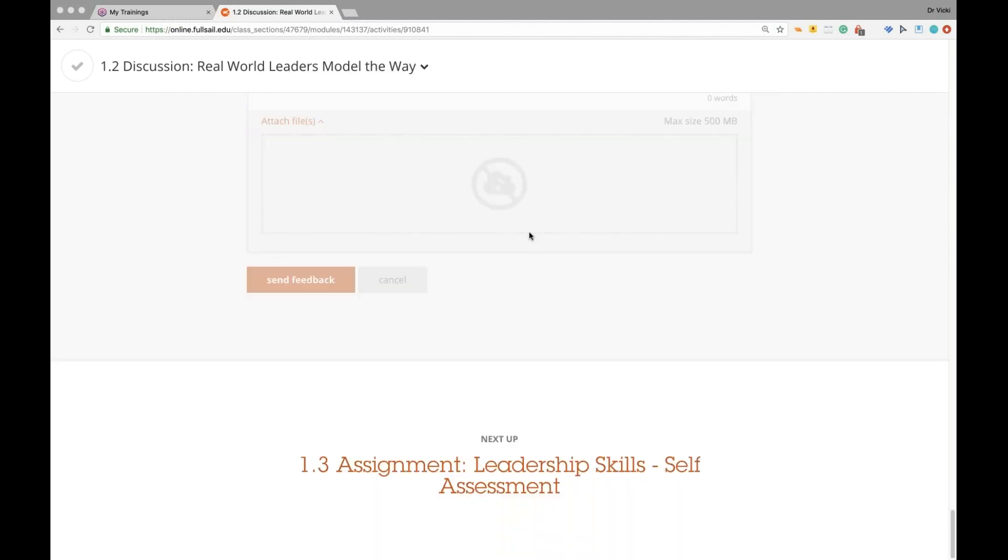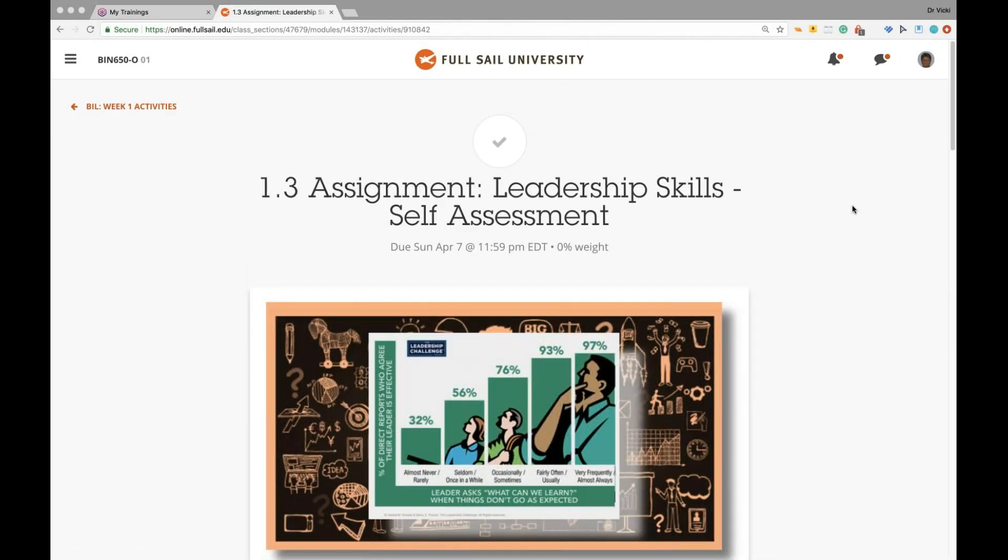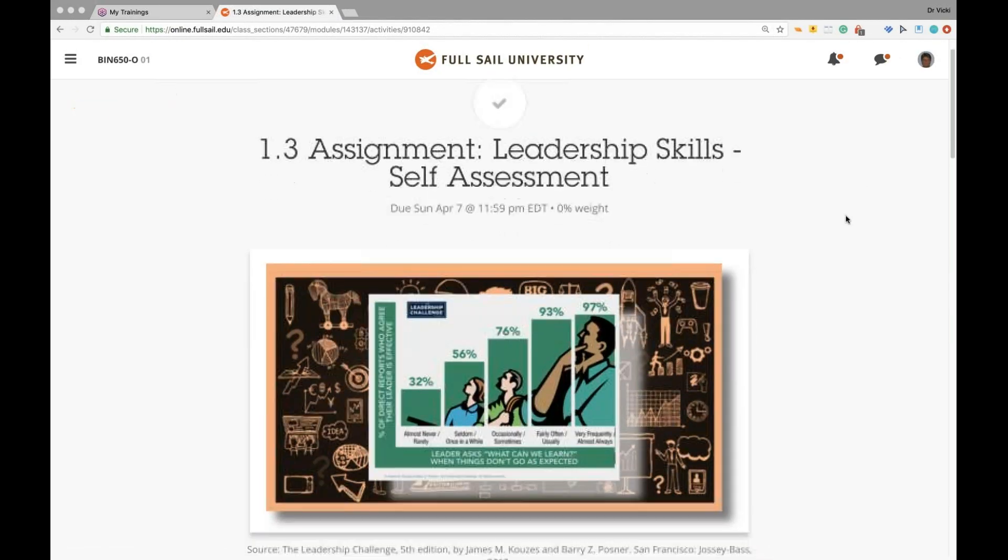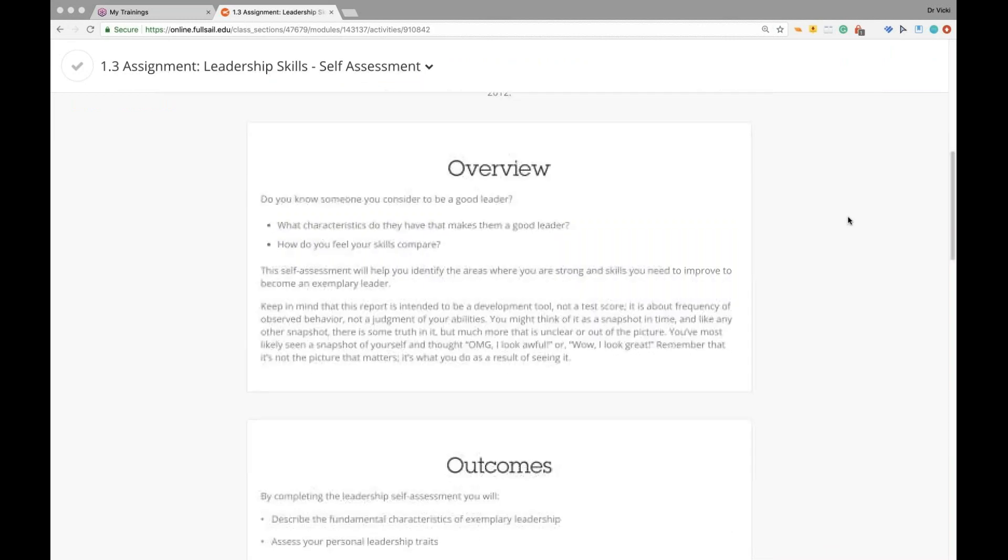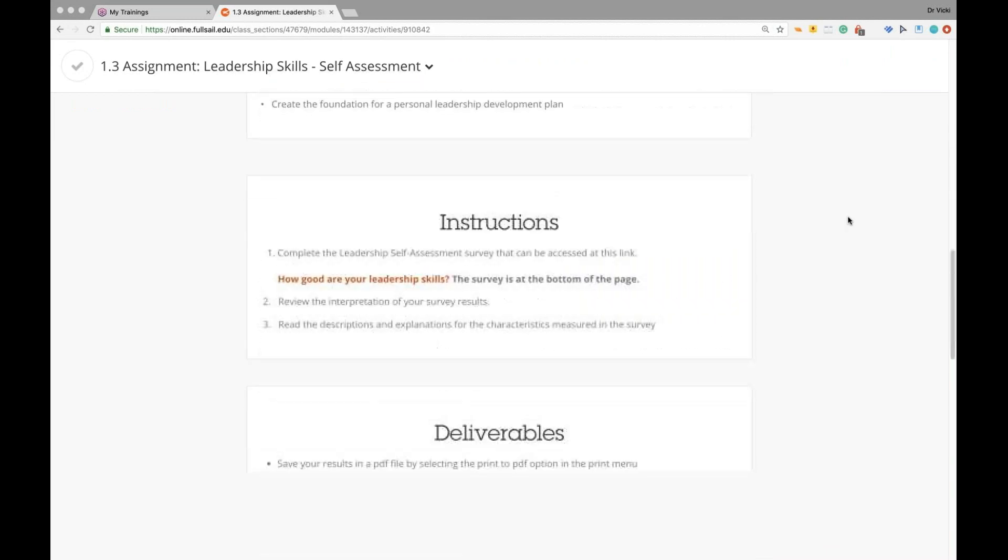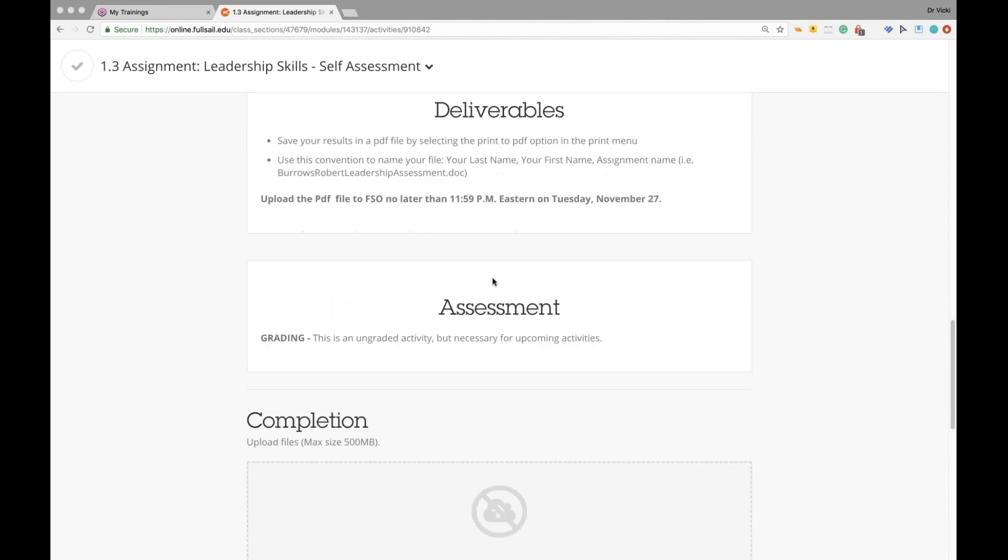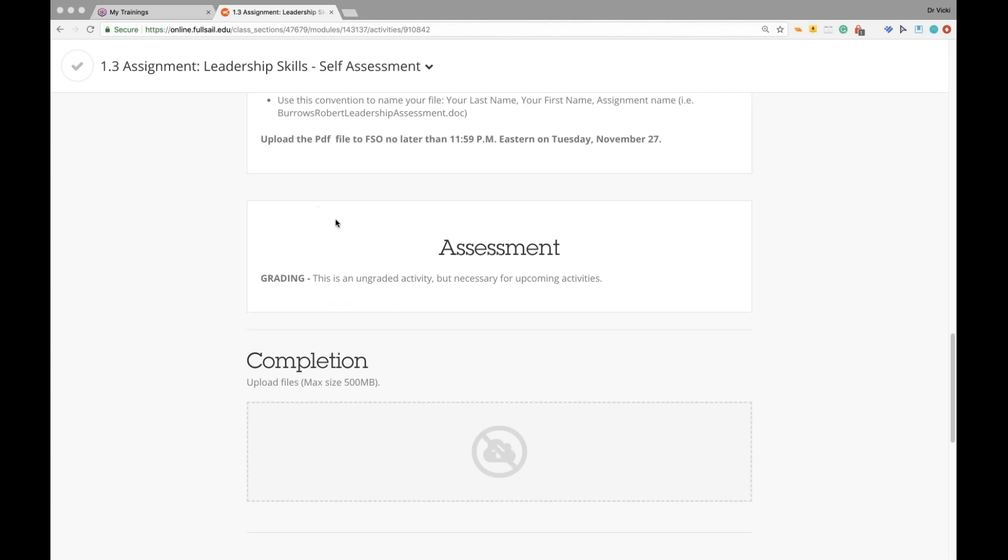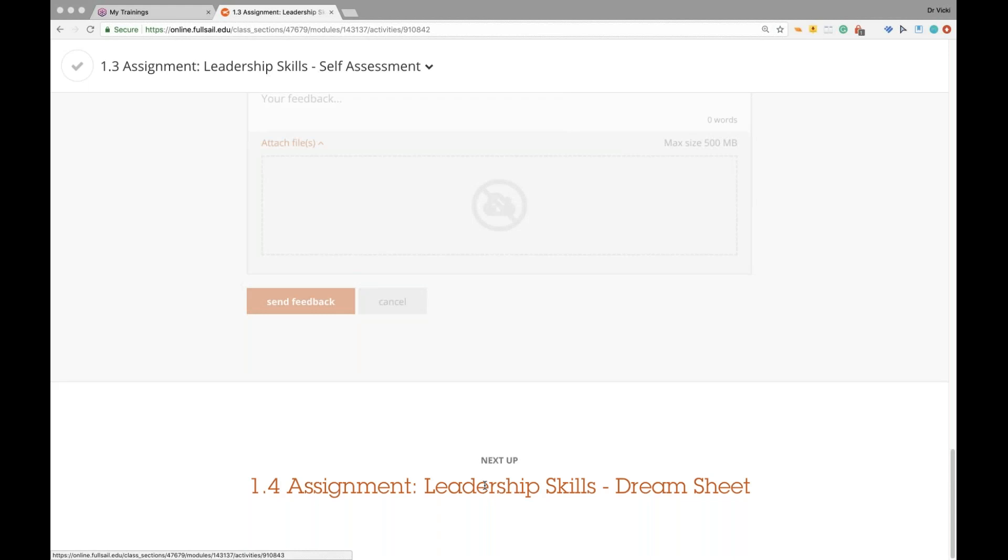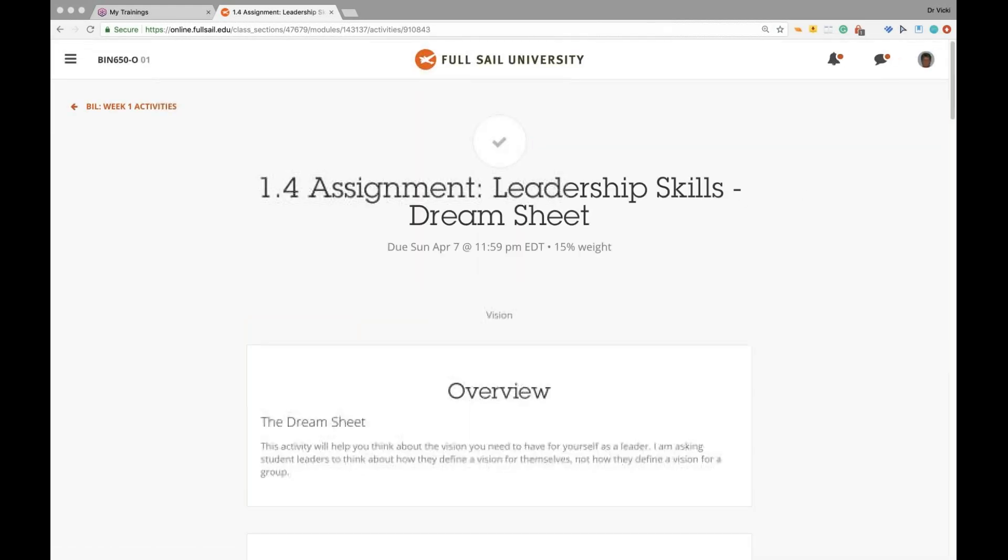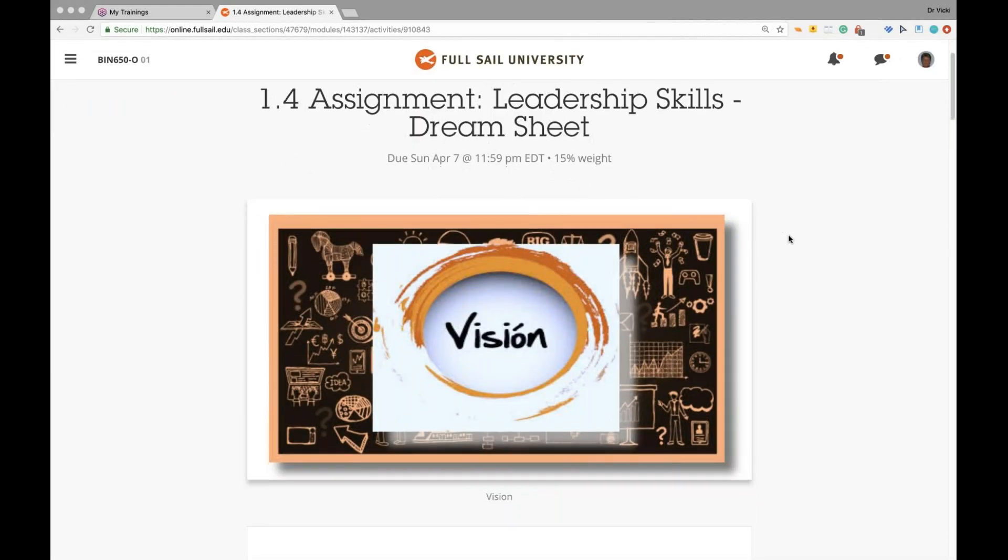There's the rubric. If you have any questions, please let me know. Students tend to really enjoy these movie assignments. The assignment is a leadership skills self-assessment. You will take the self-assessment, which is accessed at this link right here. It's a very short little survey and it will provide you an interpretation of your survey results. And then you will save the results in a PDF file by selecting the print PDF option in the menu and upload your assessment. I'm not grading you on that. It's just you won't be able to complete the next assignment if you do not have this. This is ungraded, but it's just needed for the assignment for leadership skills dream sheet.